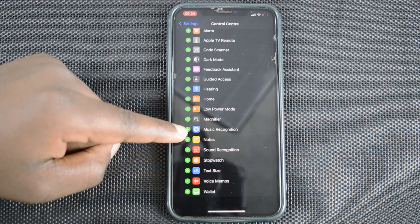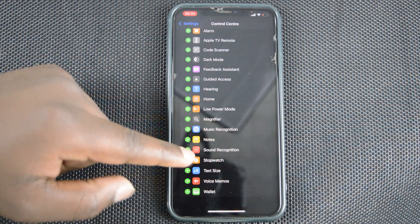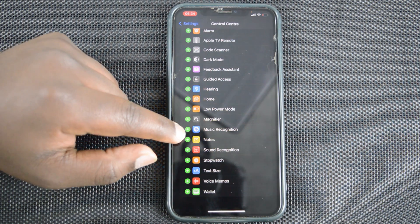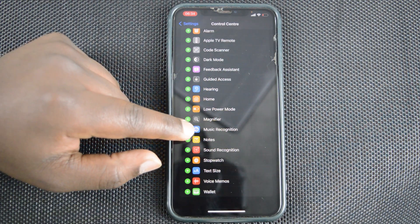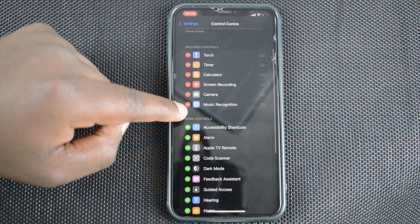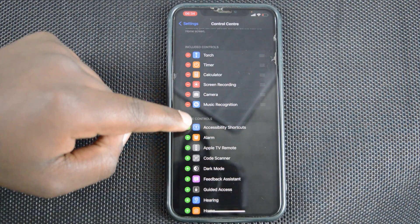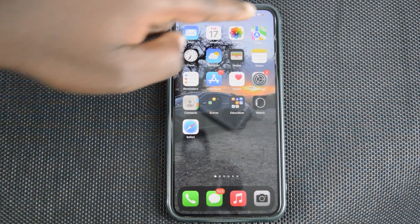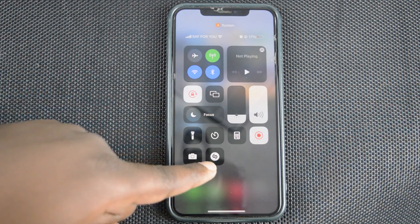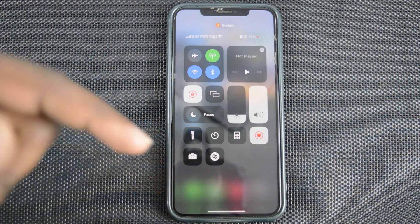There it is — Music Recognition. Tap on the plus icon on the left side of Shazam and it's going to be added to your Control Center. Now when you go to the Control Center, you should see Shazam there.